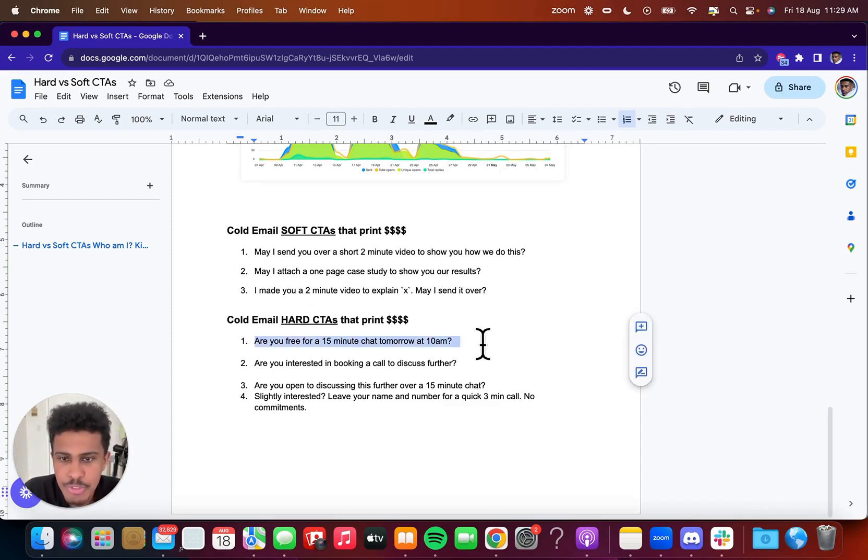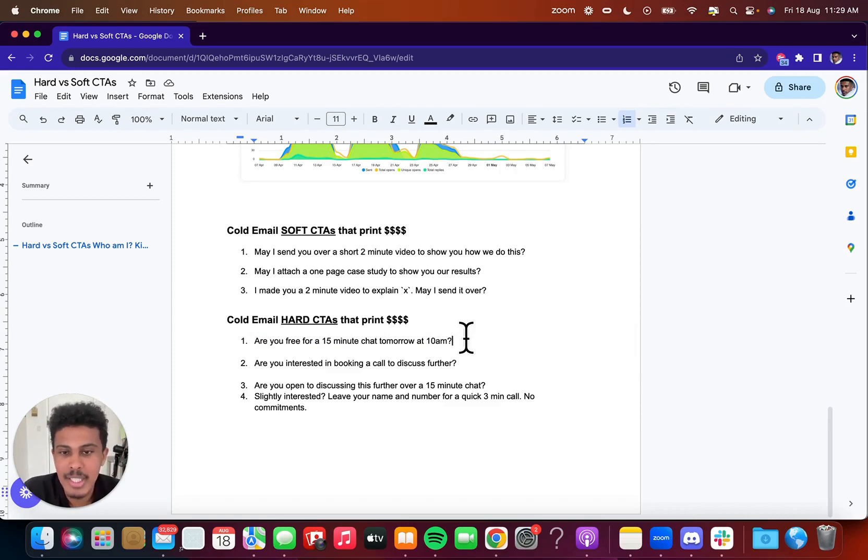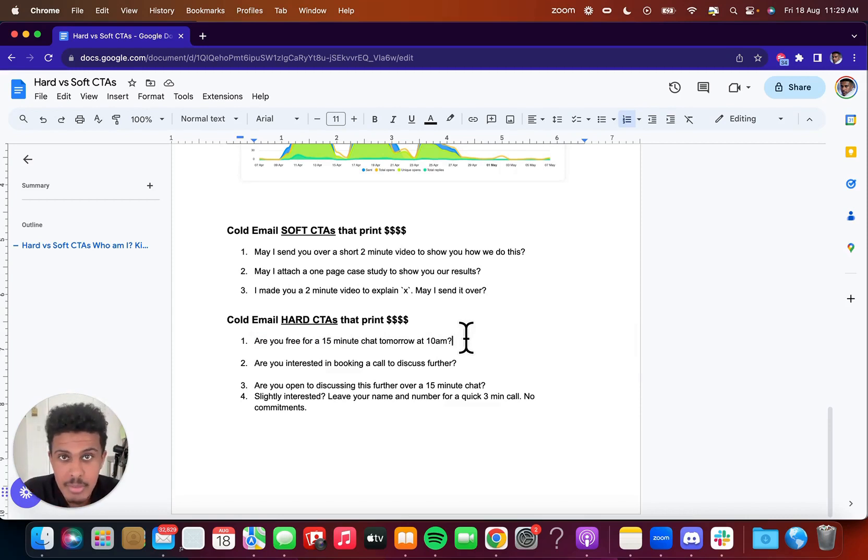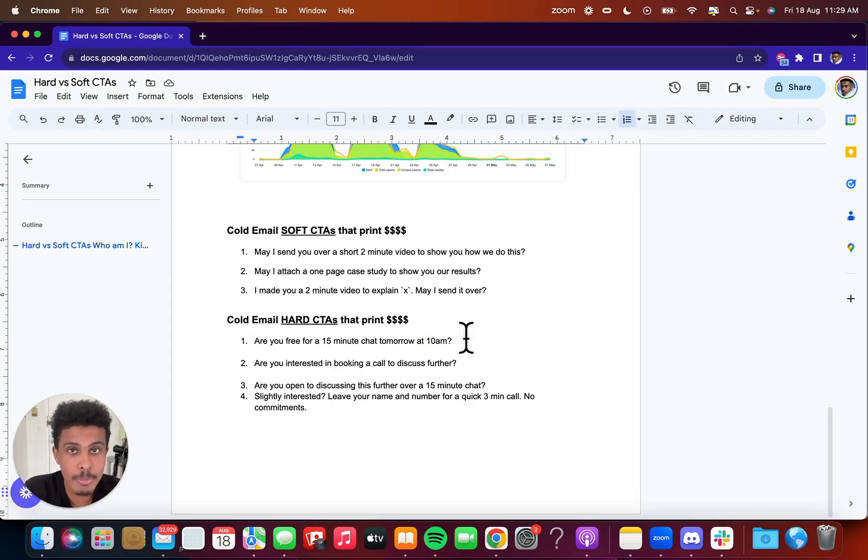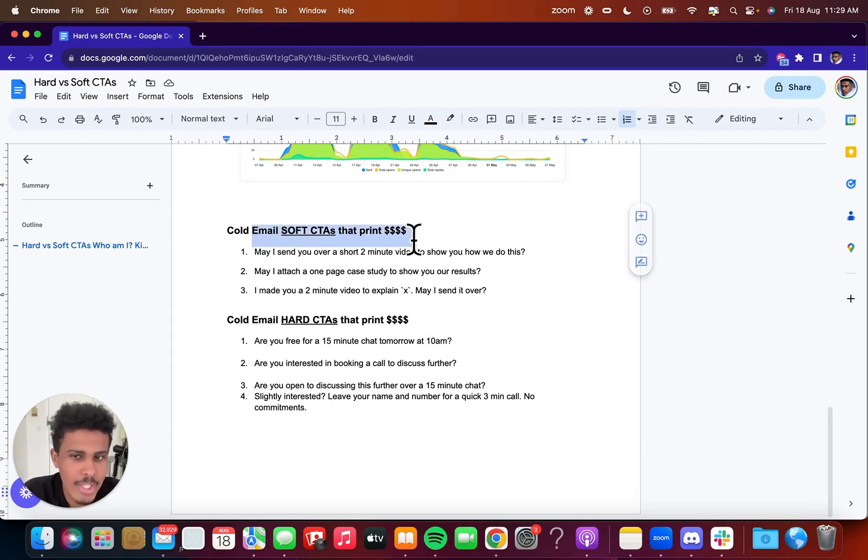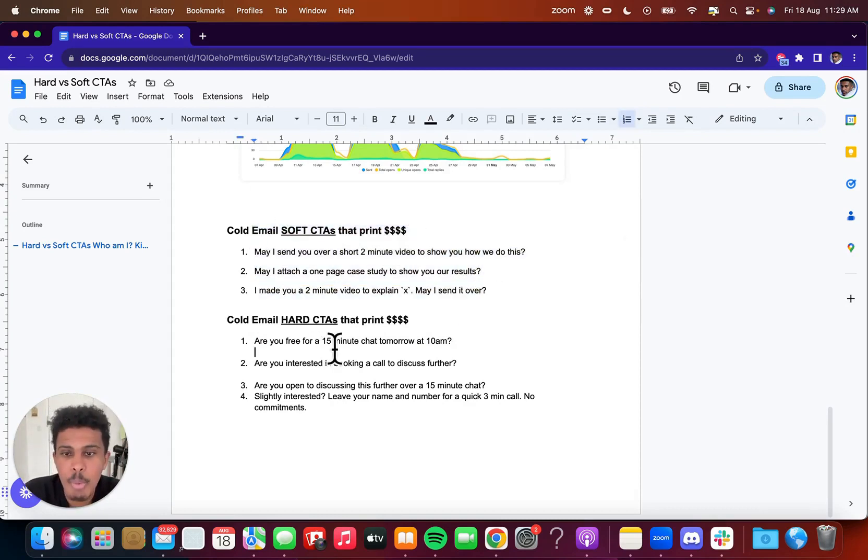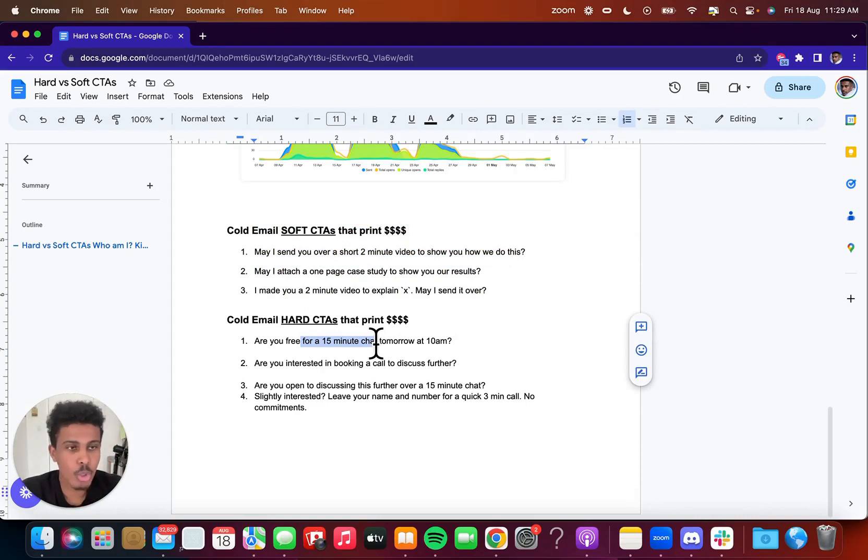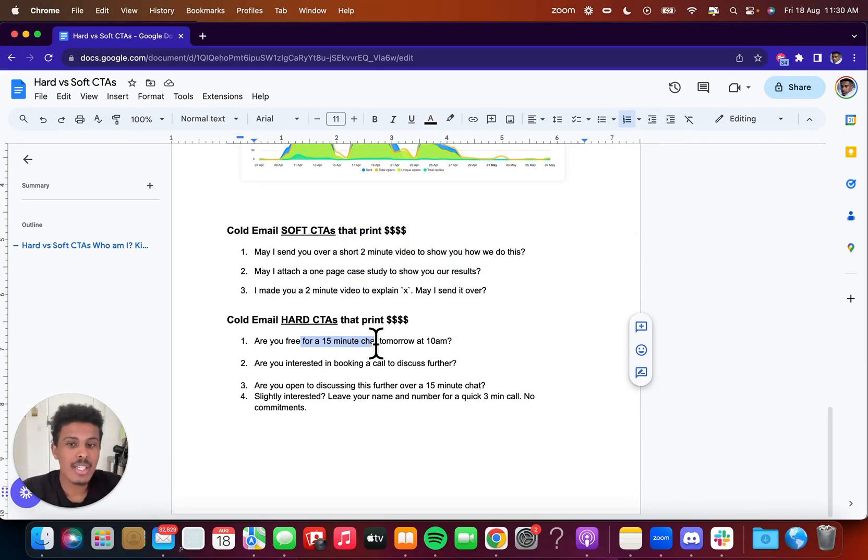So are you free for a 15 minute chat tomorrow at 10 AM? Now I see people making the mistake of sending the calendar link and I do this myself just for the sake of easiness. And I'm just going to not lie to you. I'm going to say it's really purely because of laziness, because mostly I use soft call to actions anyway.